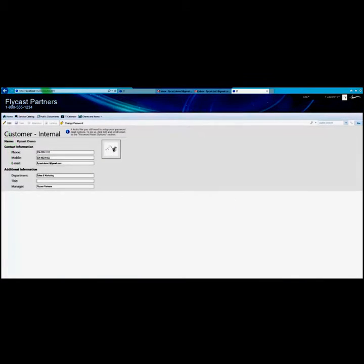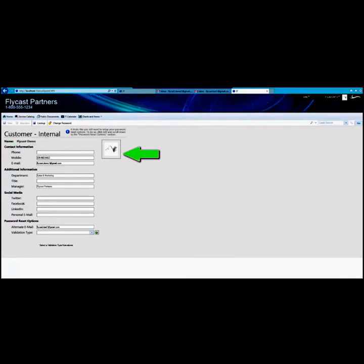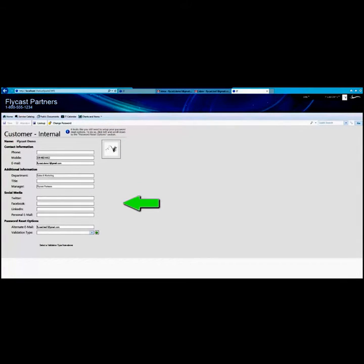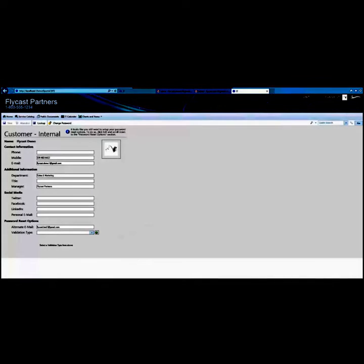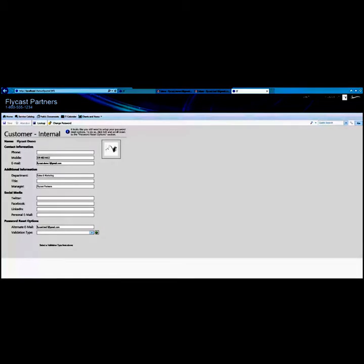You will see four sections: contact information, additional information, social media, and password reset option. Information on this screen is populated from your customer record. Additional information can be added or changed based on what your administrator has allowed you to change.